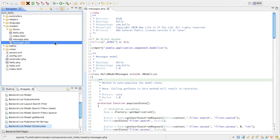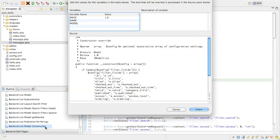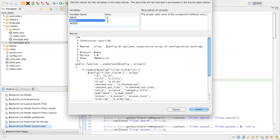Then find the snippet called backend list model constructor and bring up the form. The variables here are just to get the name of the class right for the at return doc block. So we enter the name of the component, hello, in proper case,